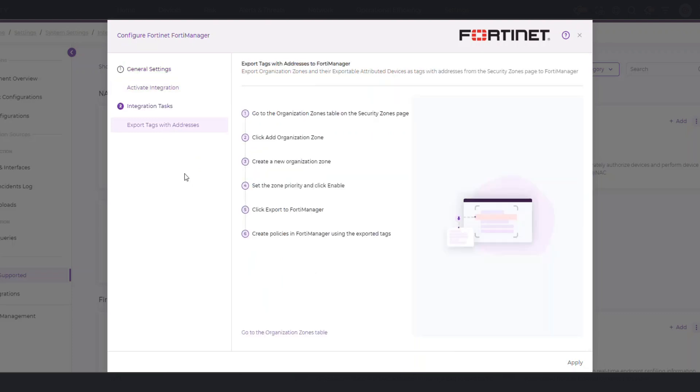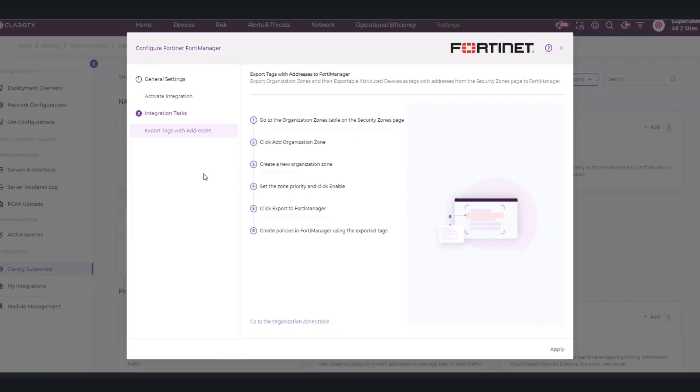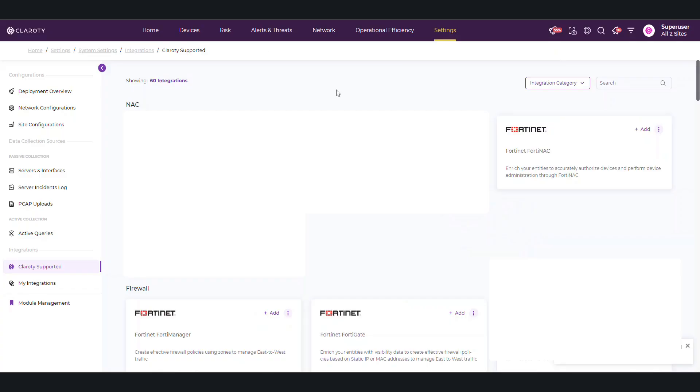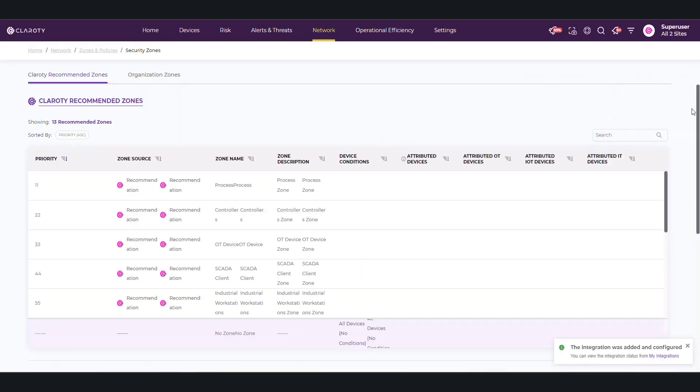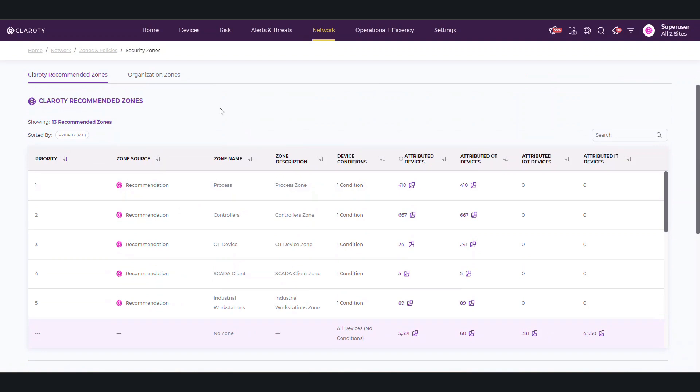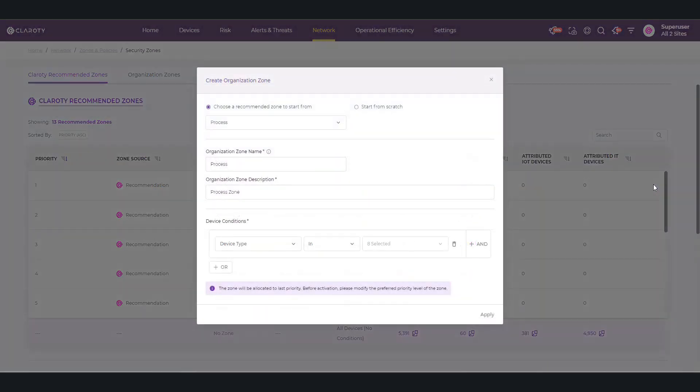The workflow for using the FortiManager integration is shown here. As seen in the workflow, start by going to the Security Zone page. Here, recommended zones are listed that can be used to create organization zones as recommended by Clarity. Clicking on the plus icon will select the zone, in this case the process zone.